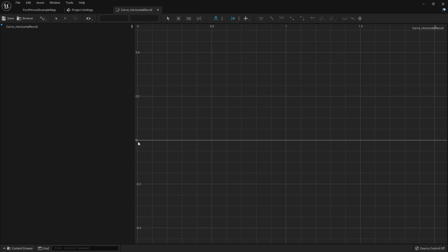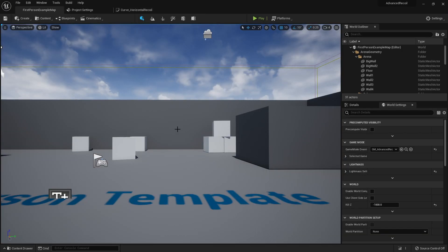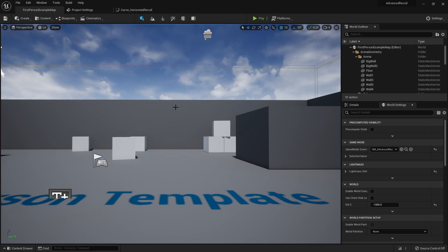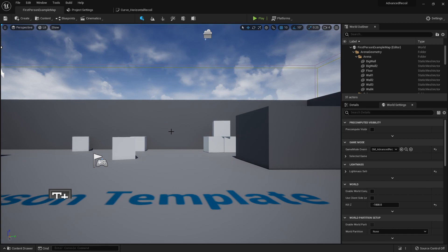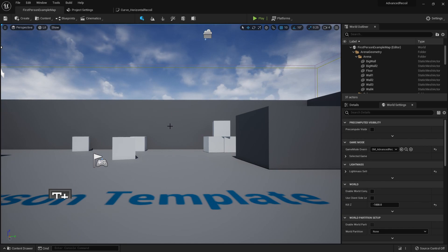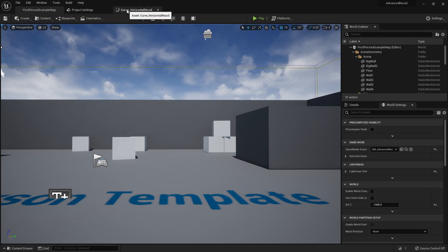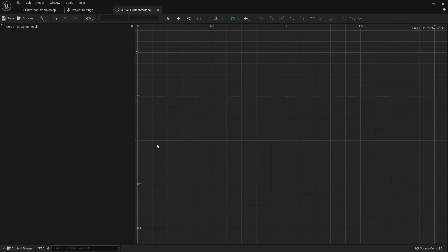The way this curve works is that the curve we draw will be the pattern you see on the wall. Imagine zero being where my crosshair is, and one will be where the recoil pattern takes me — that's for up and down. For left and right, zero would be centered, and as the pattern gets drawn, so will your left and right movement.